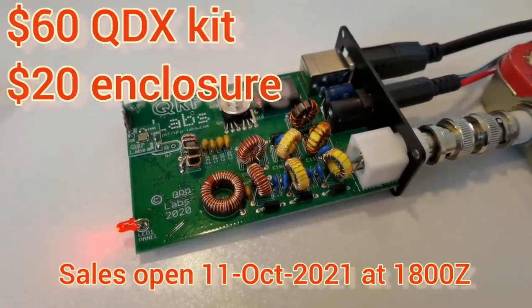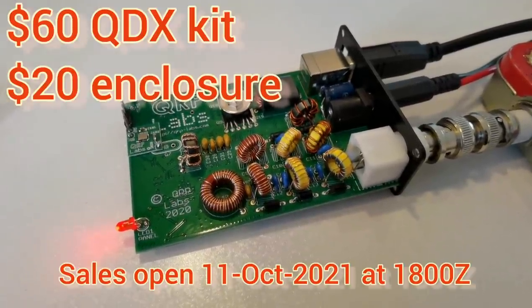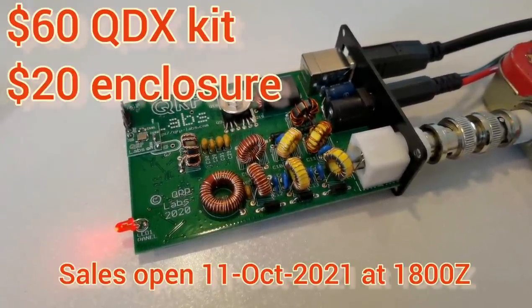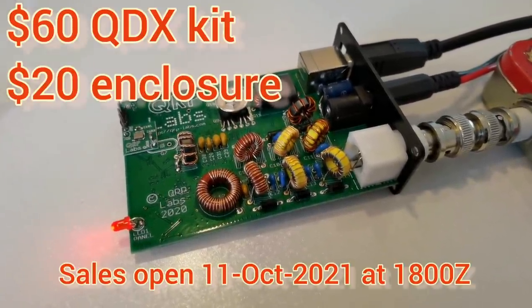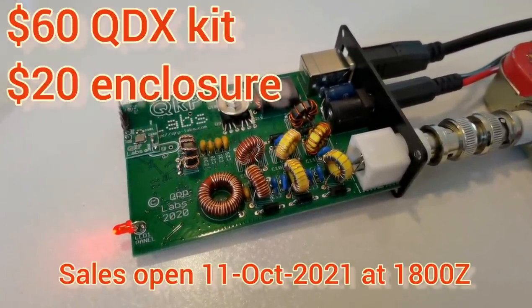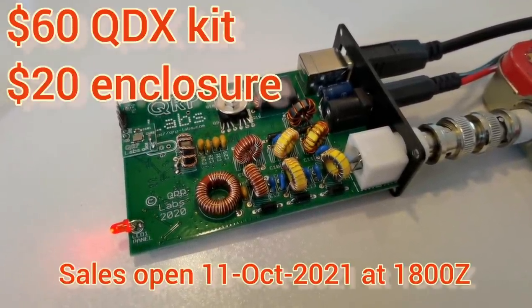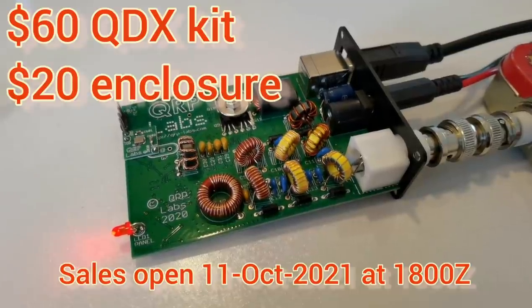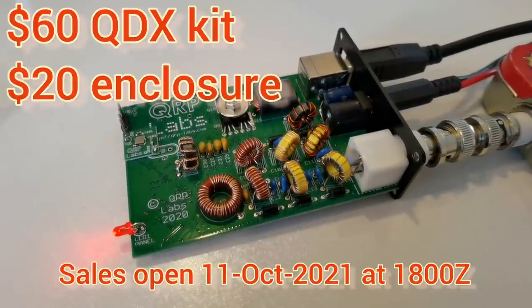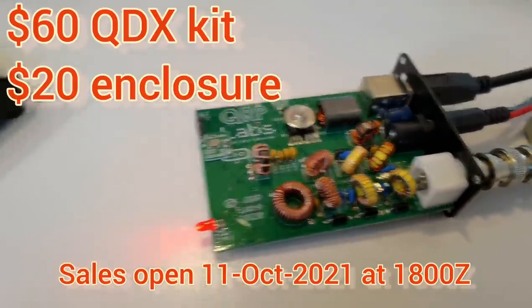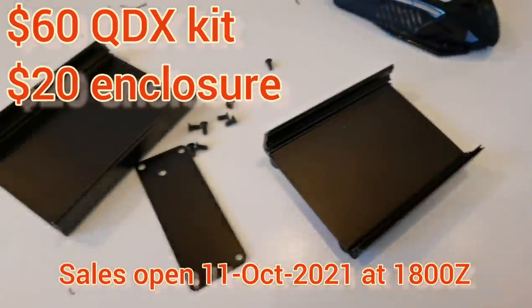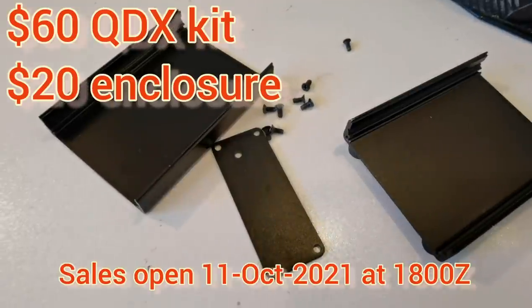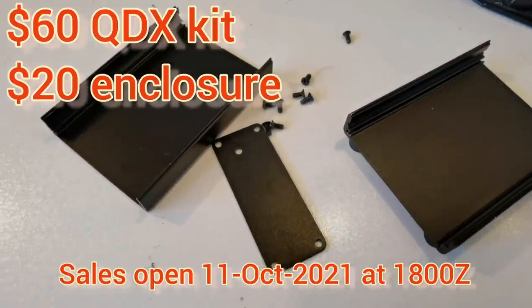QDX will be available as a kit priced $60 from Monday the 11th of October 2021 at 1800 Zulu hours. The optional enclosure is an extra $20. They do go very nicely together.